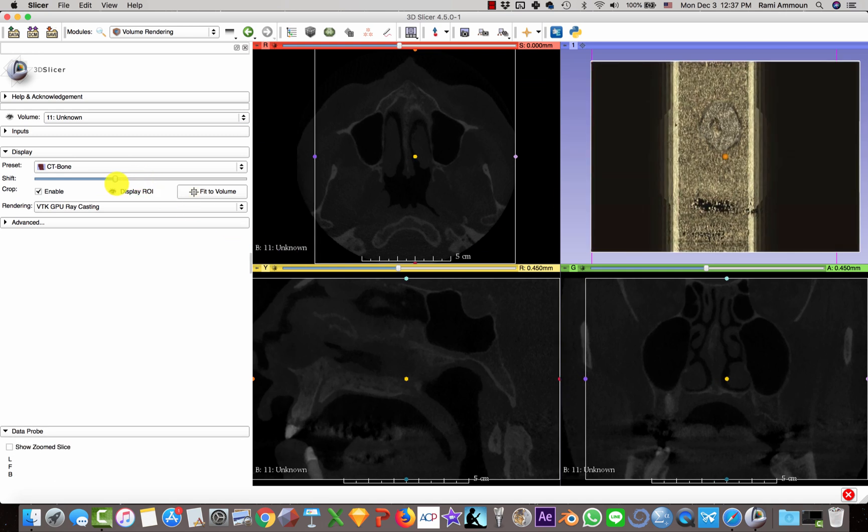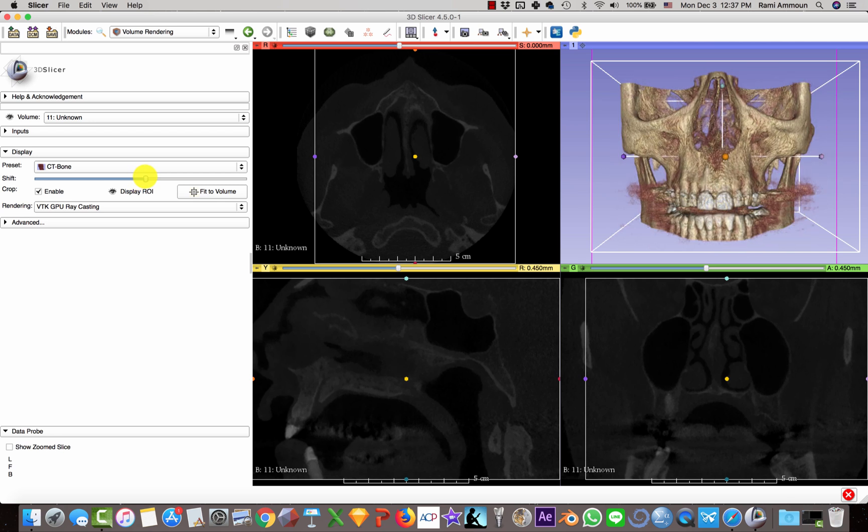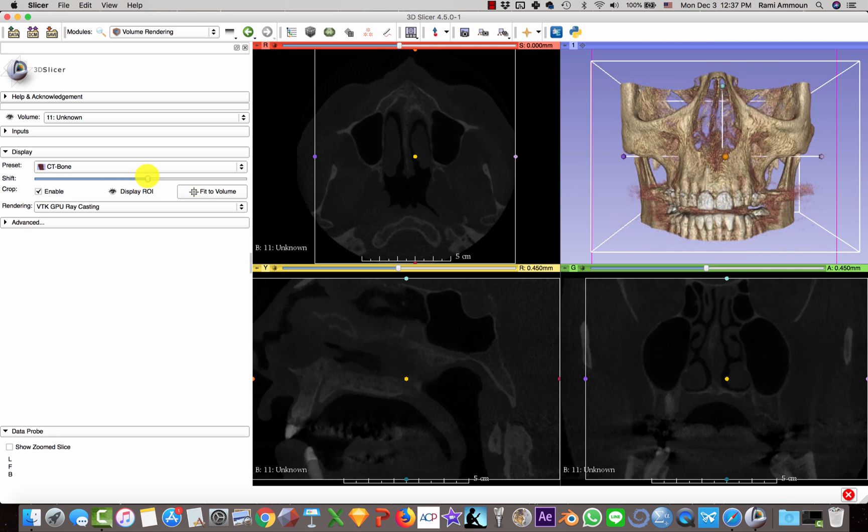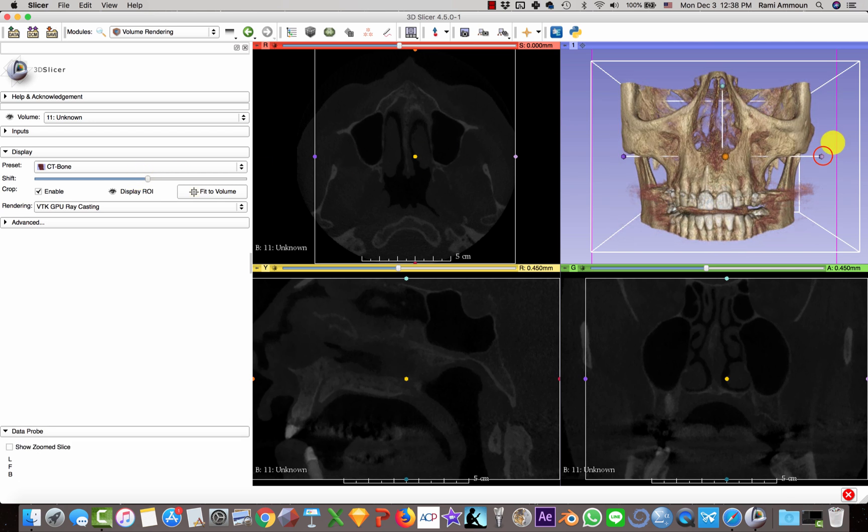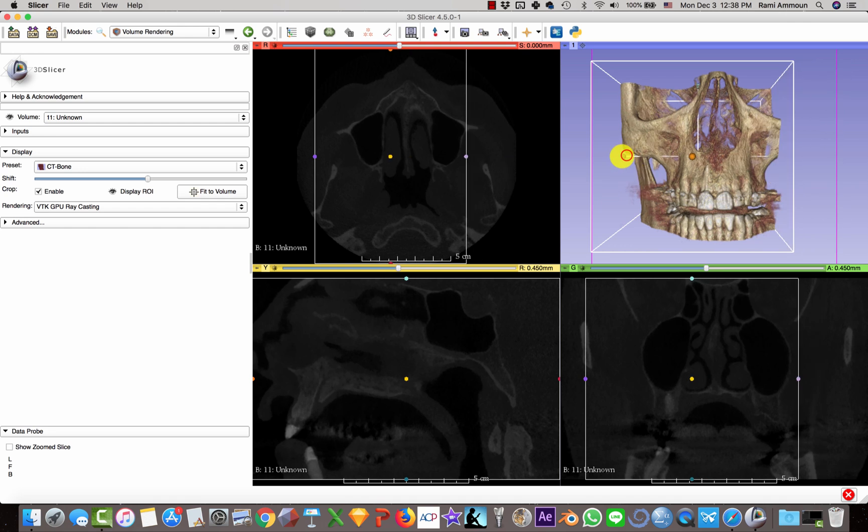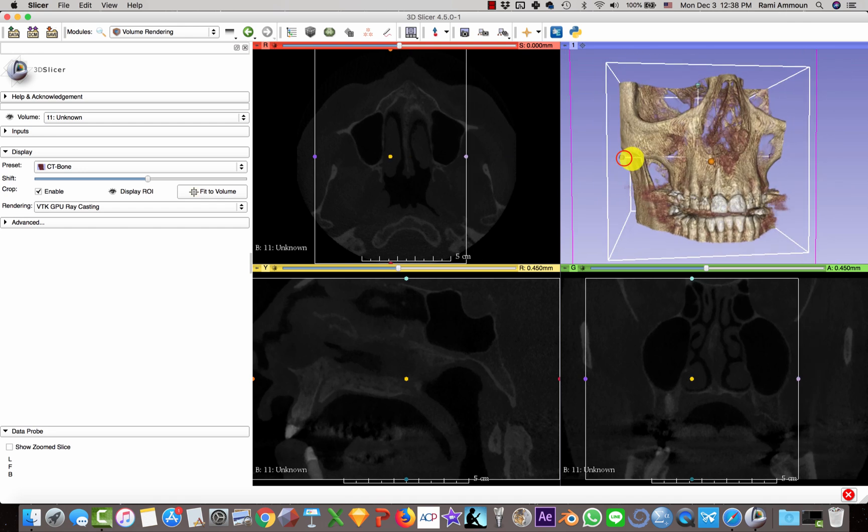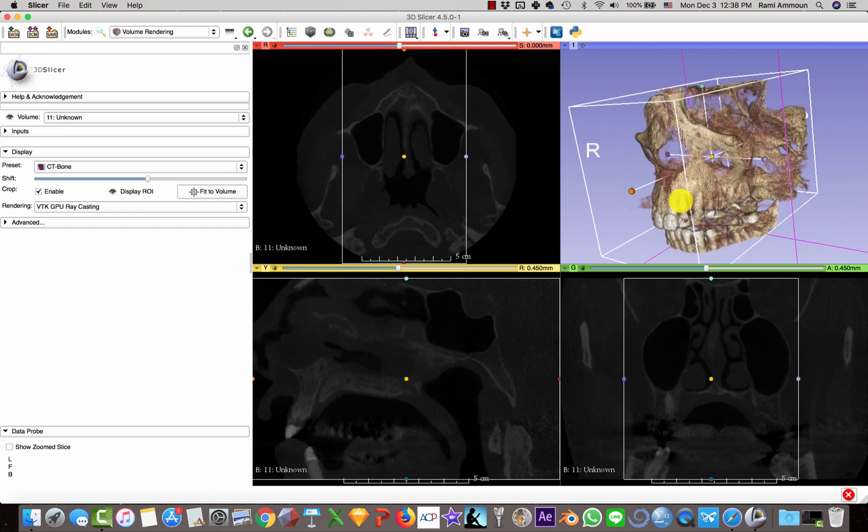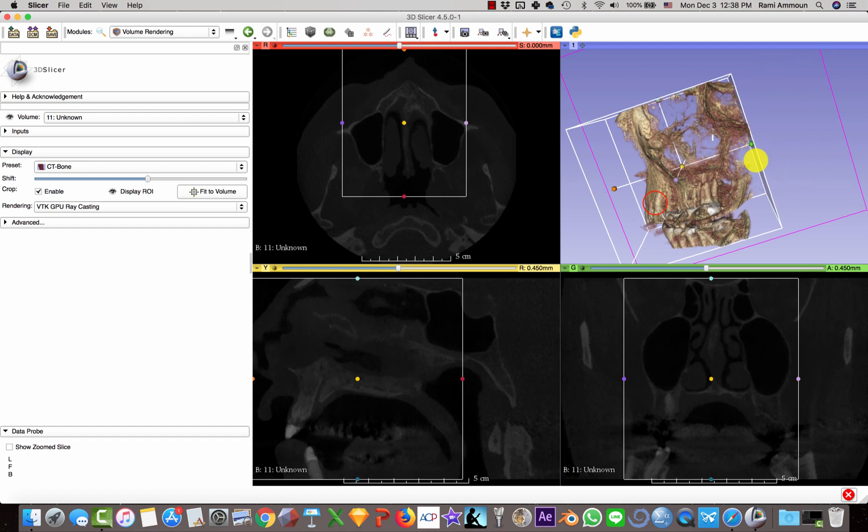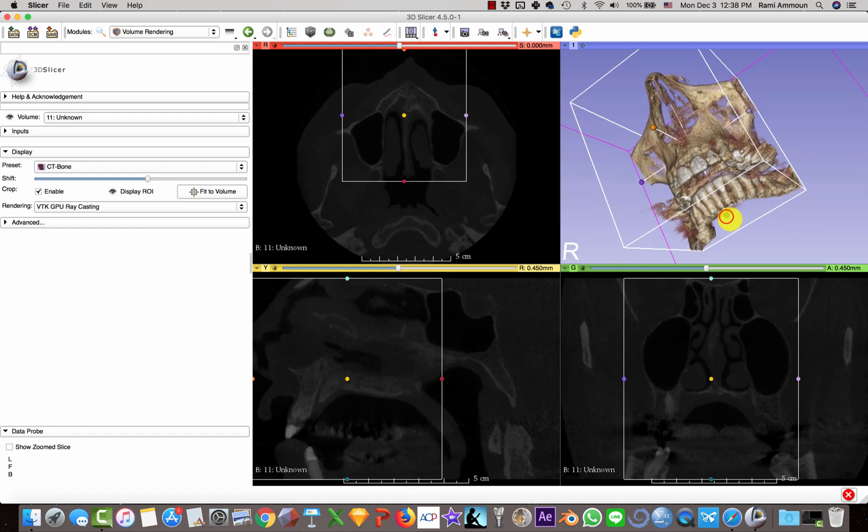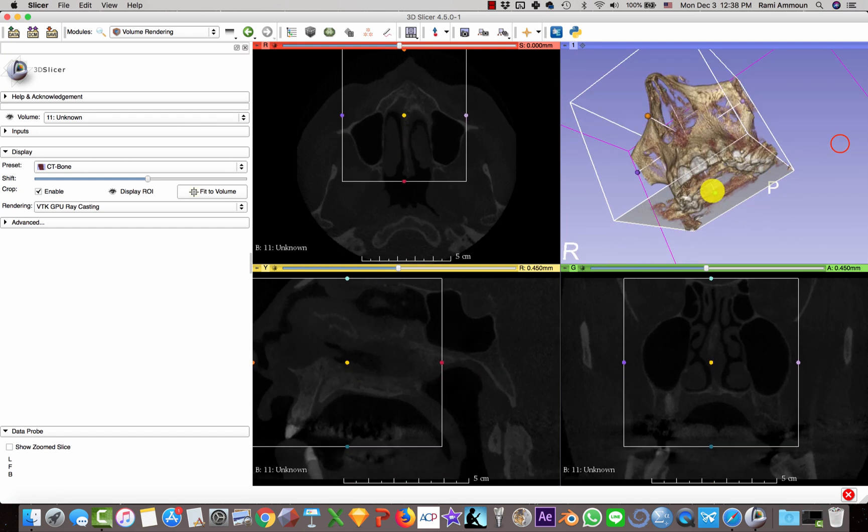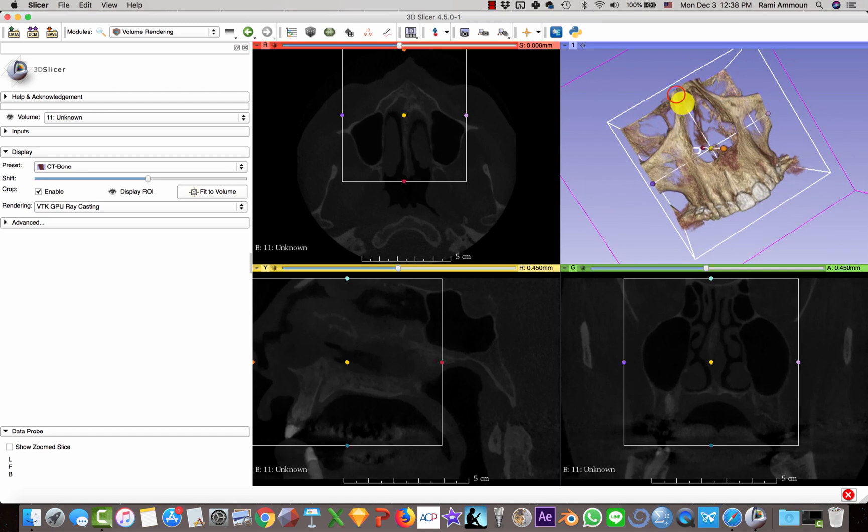Then you're going to select your region of interest. Here I am choosing my maxilla.